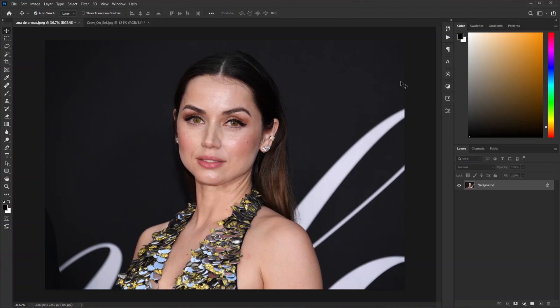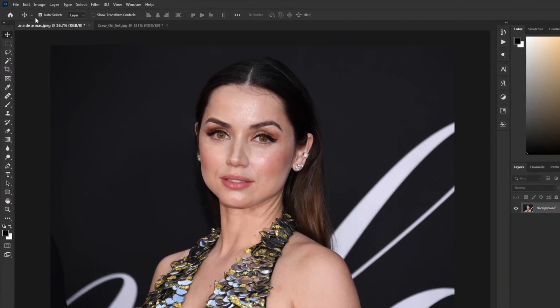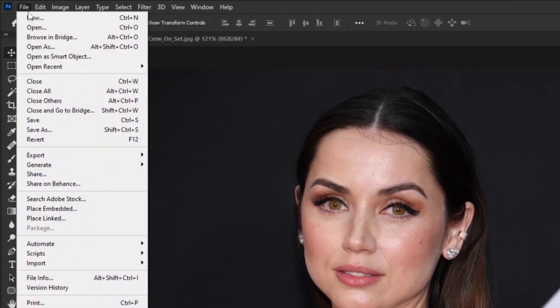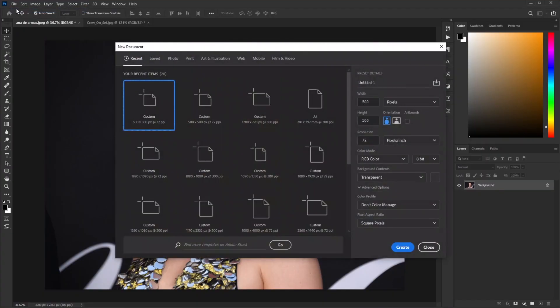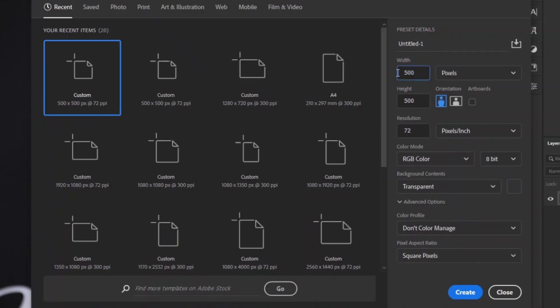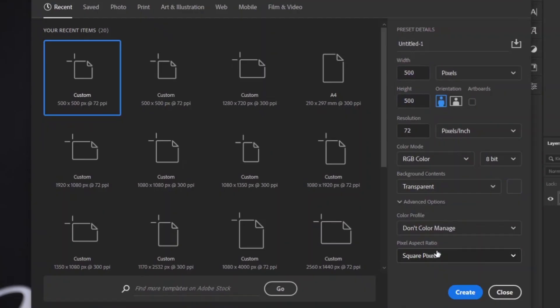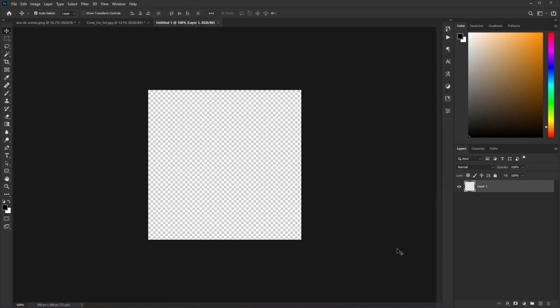Go to File, New. Here we need to make a 500 by 500 document with a transparent background. Hit Create. Now go to your type tool and type your name or whatever you want.